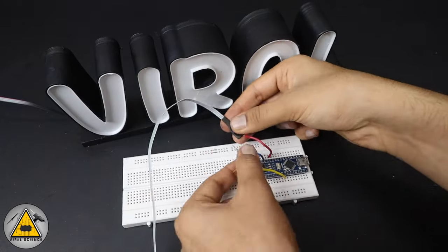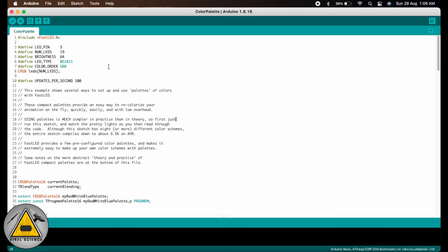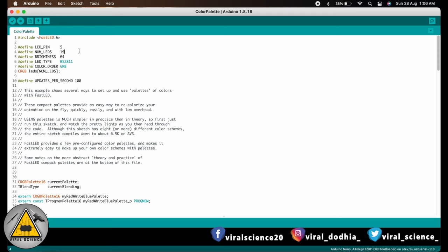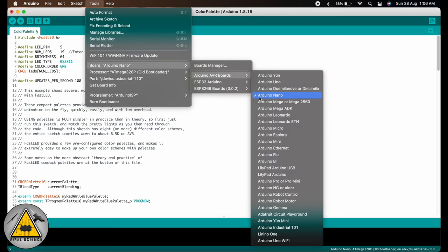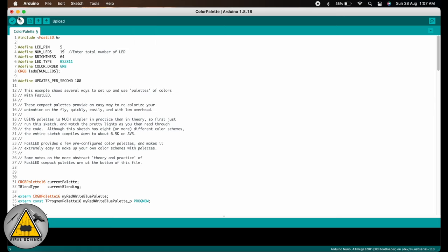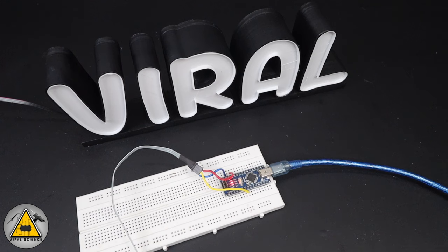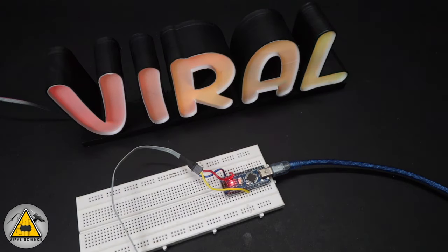After connecting the lights with the Arduino, connect the Arduino board to the computer and upload the code. We need to import the FastLED library, and enter the number of LEDs in the project — in my case it's 19. Enter however many LEDs you have for your word. Select the board as Arduino Nano old bootloader, select the port it is connected to, and upload the code. After uploading, you can see the LEDs start glowing — it looks very beautiful in the dark.